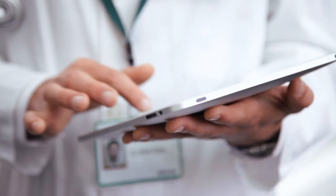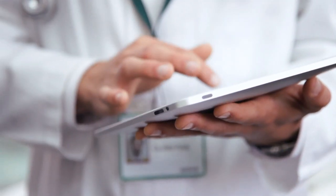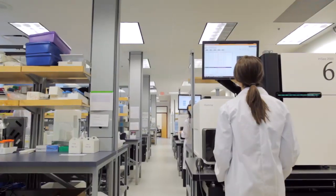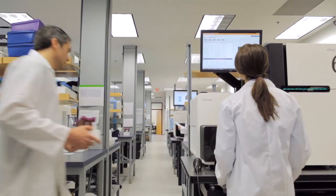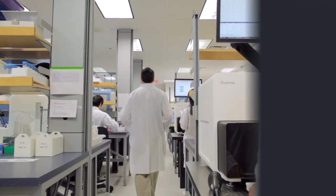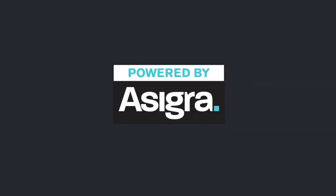Organizations are able to meet the strictest compliance requirements, especially in sensitive industries such as government, finance, and healthcare, by leveraging cloud backup solutions that are powered by Asigra.